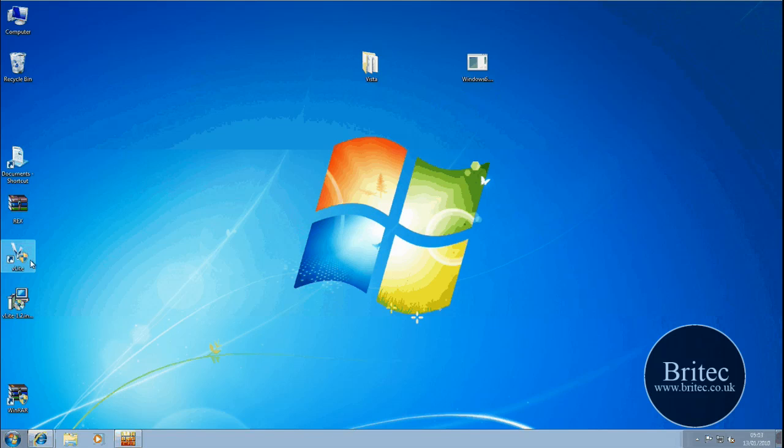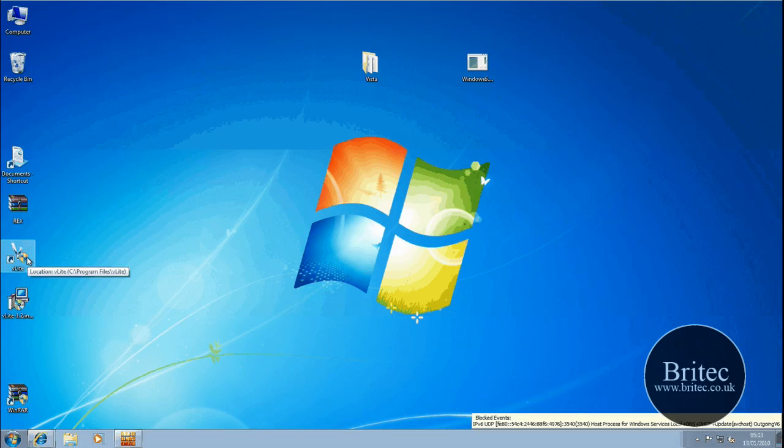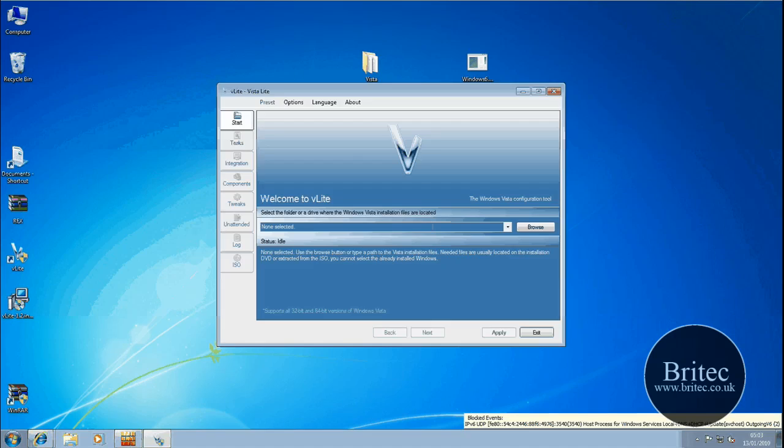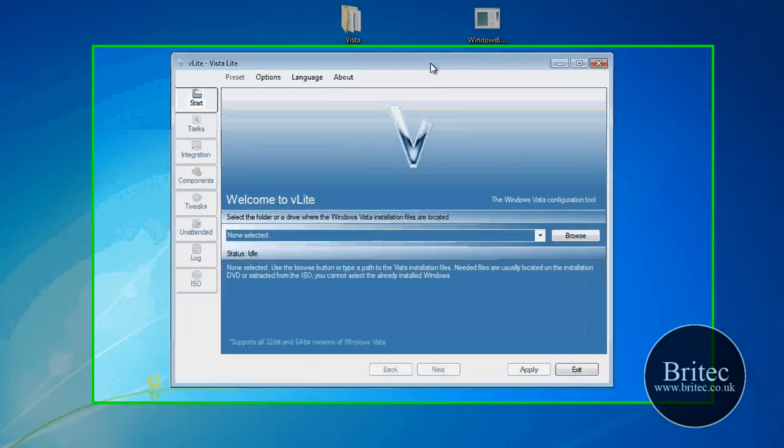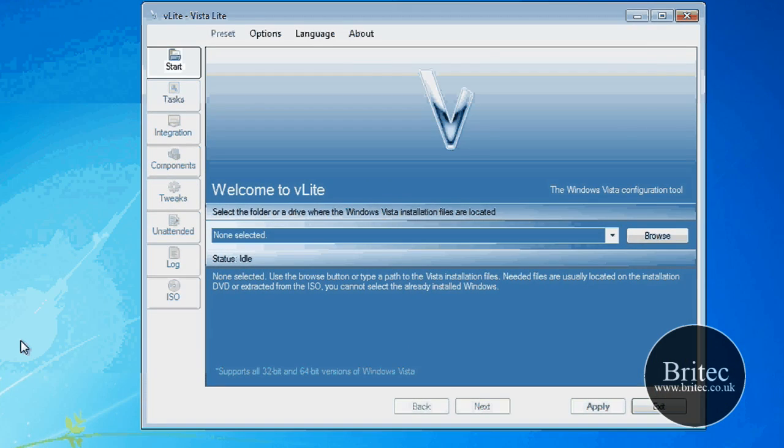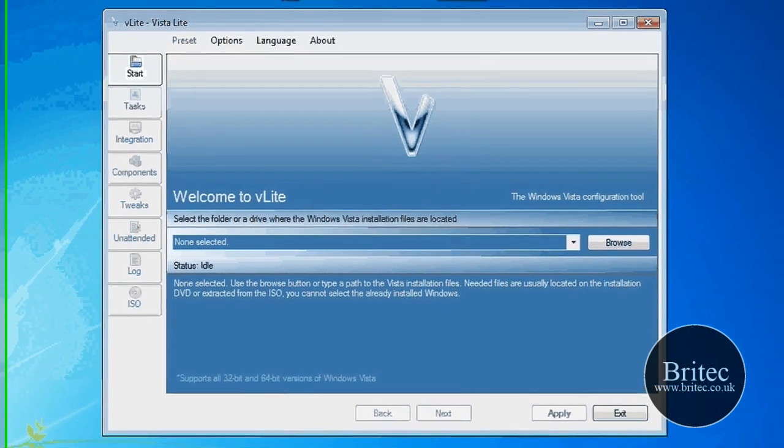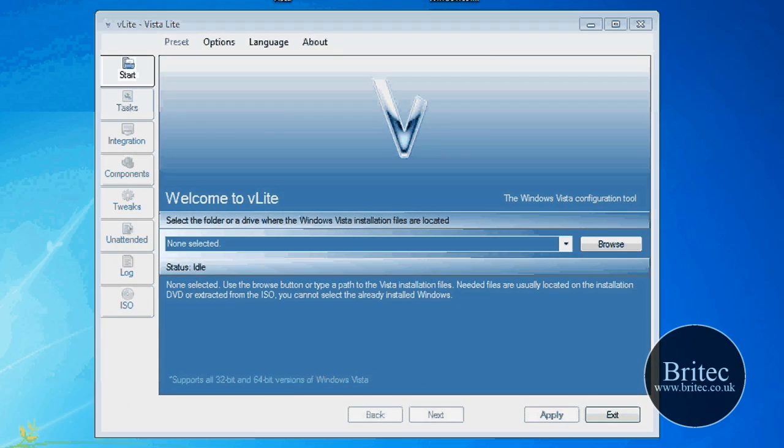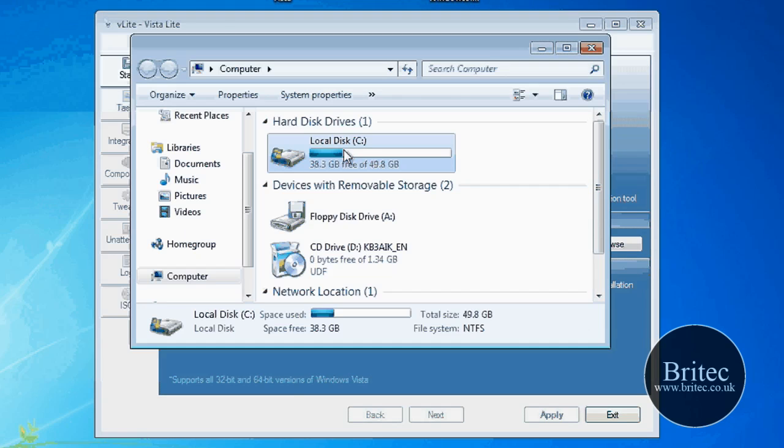Then you're going to need a program called VLite. Now I've installed pretty much all mine already. Once you've installed WAIK, I've took the liberty of installing that already. What you're going to need to do is take out a file and put it into the VLite folder. And I'll show you which file that is.